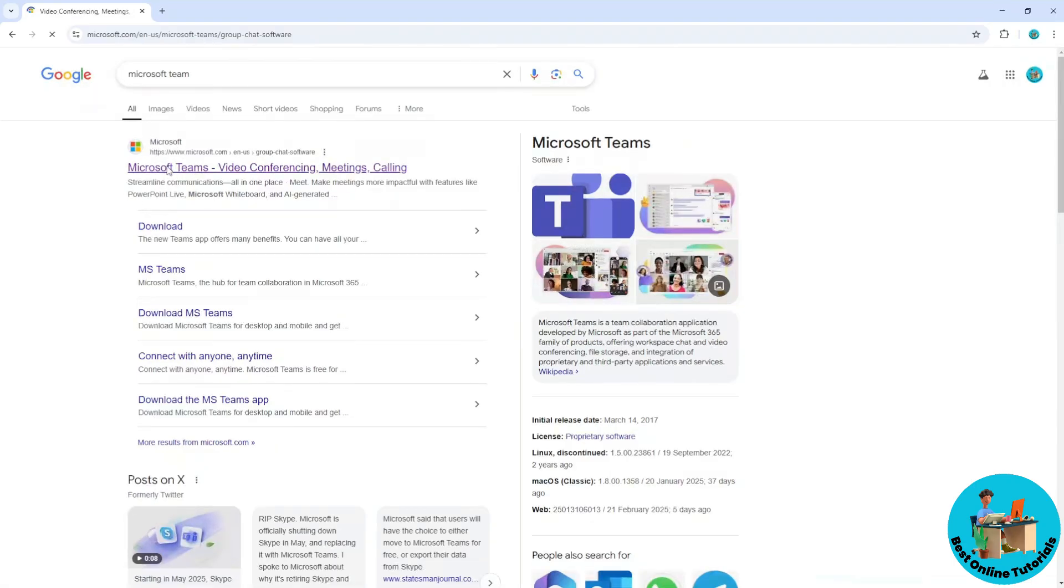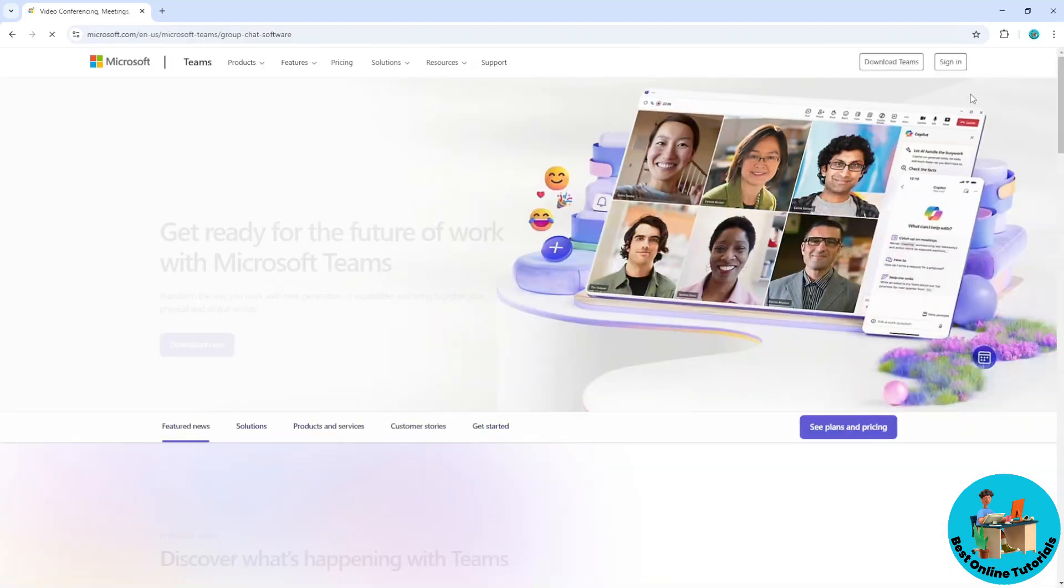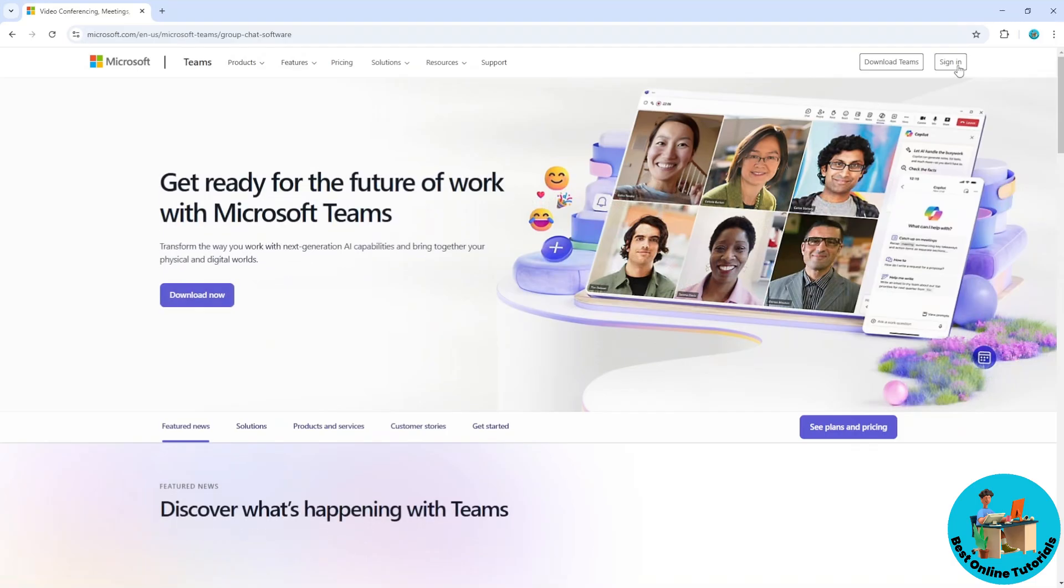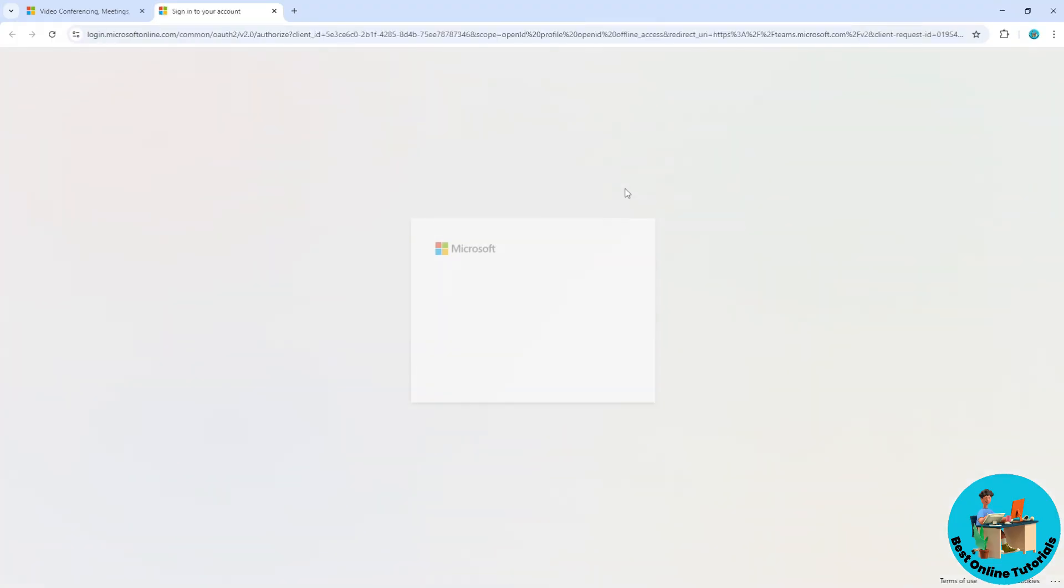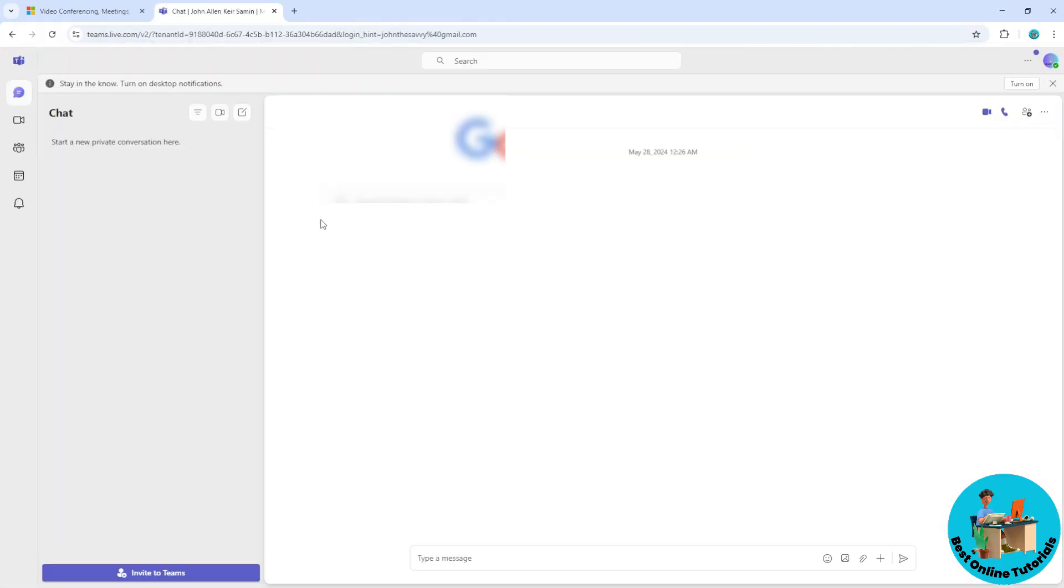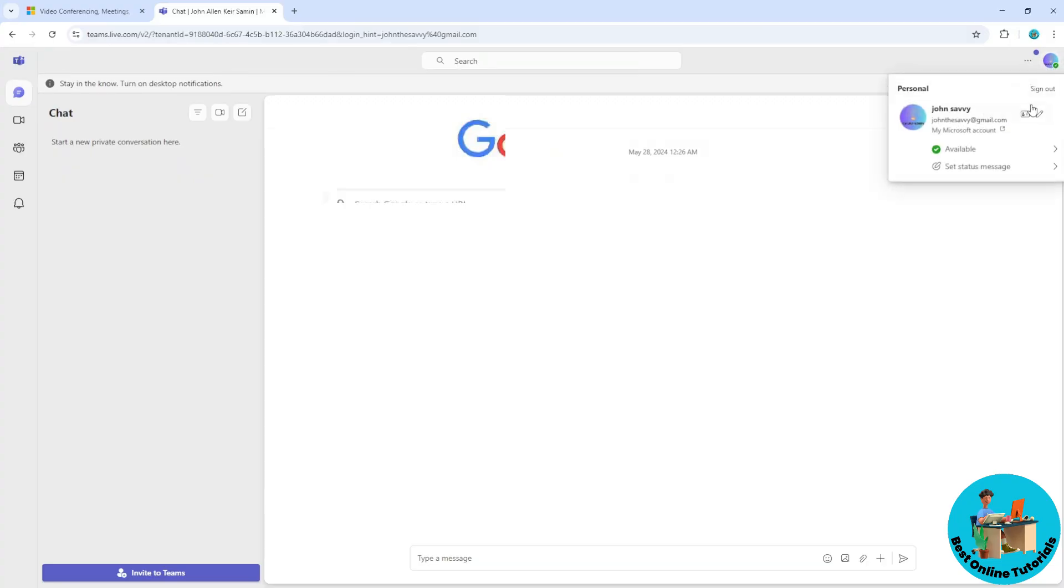After that, select sign in on the top right corner and sign in to your Microsoft Teams account. Now from here, select the top right corner on your profile icon and go to My Microsoft Account.